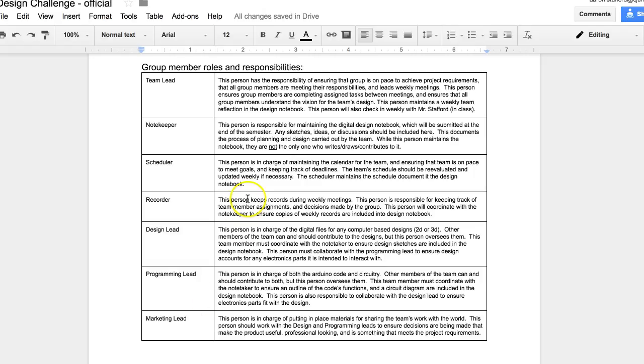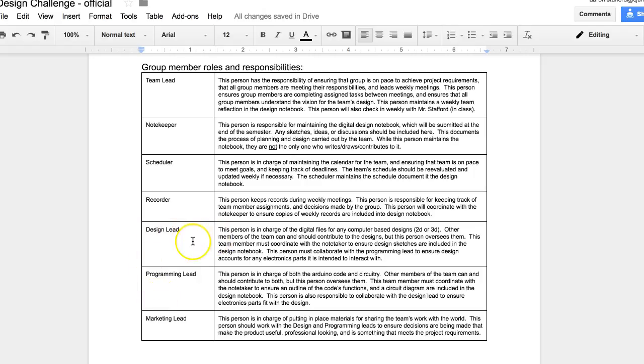And kind of the goal with having these jobs here is for you all to have people that kind of take charge in different areas. So like, let's say somebody is the design lead. They're not the only person that can do design, but they're the person who's in charge of maintaining the files and updating the design section of the notebook.